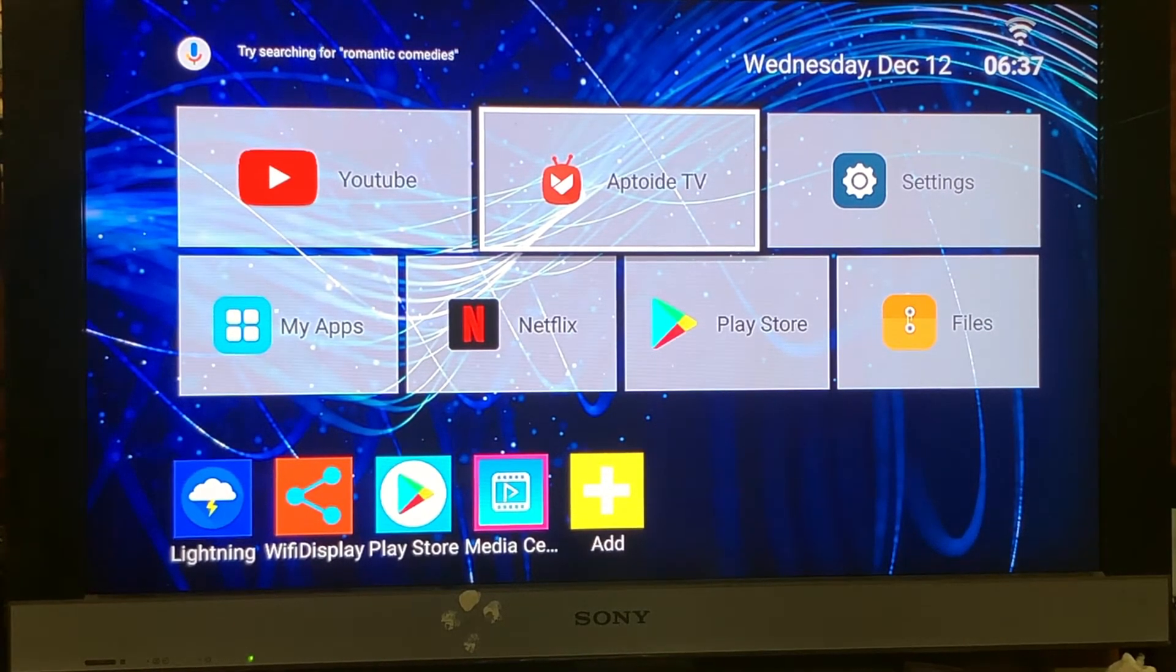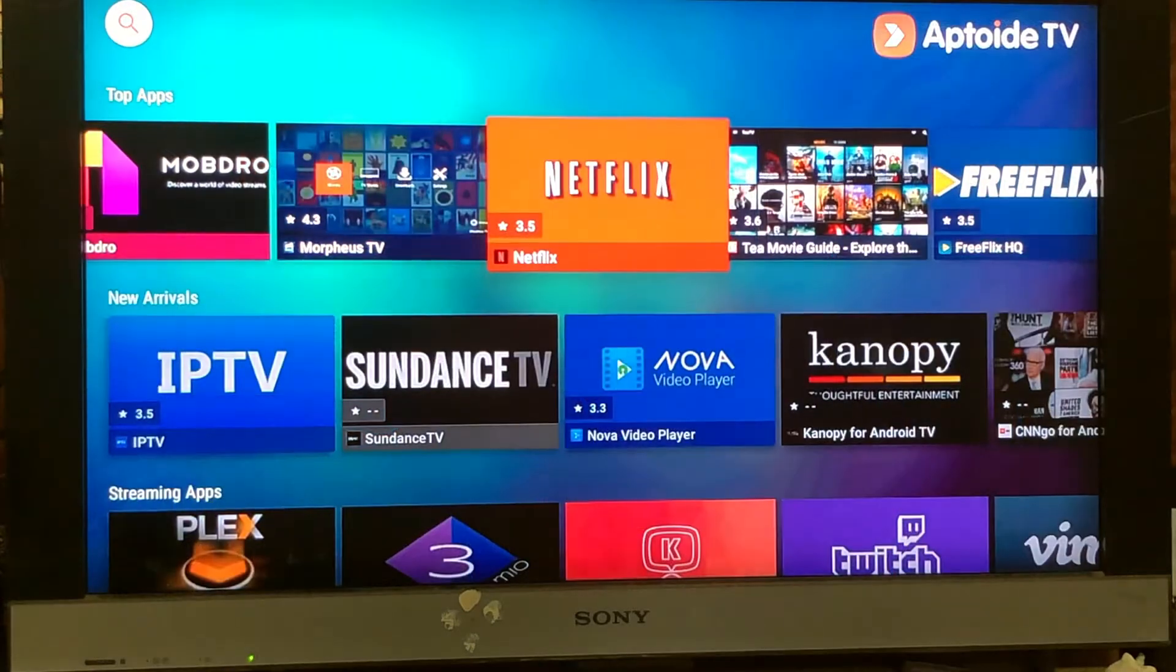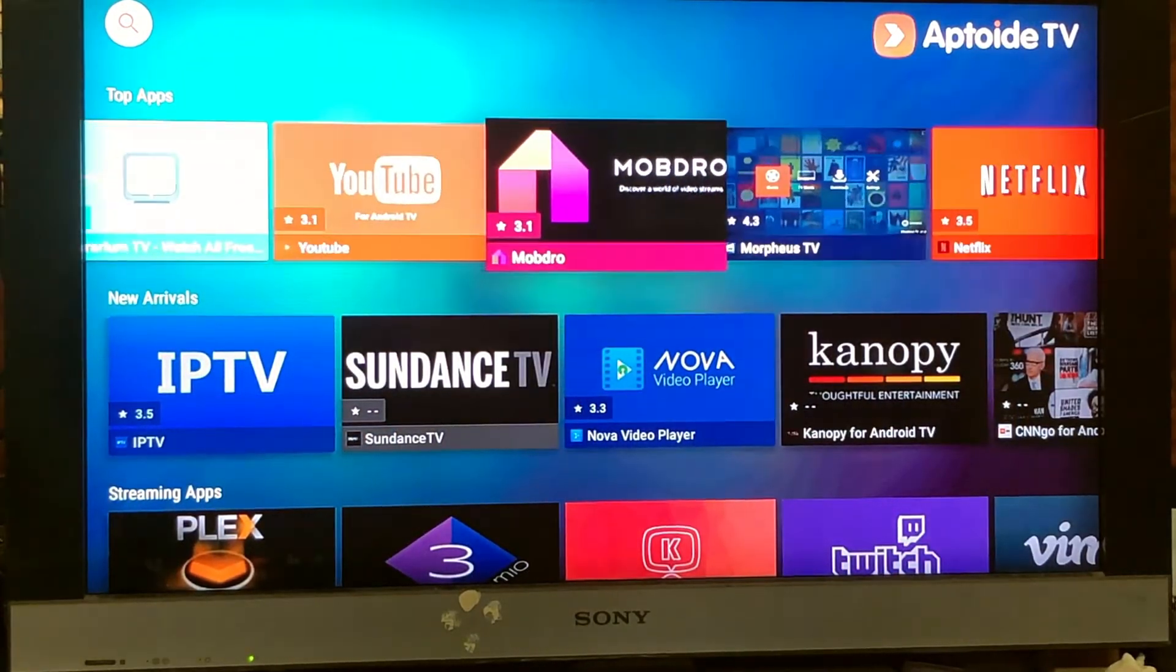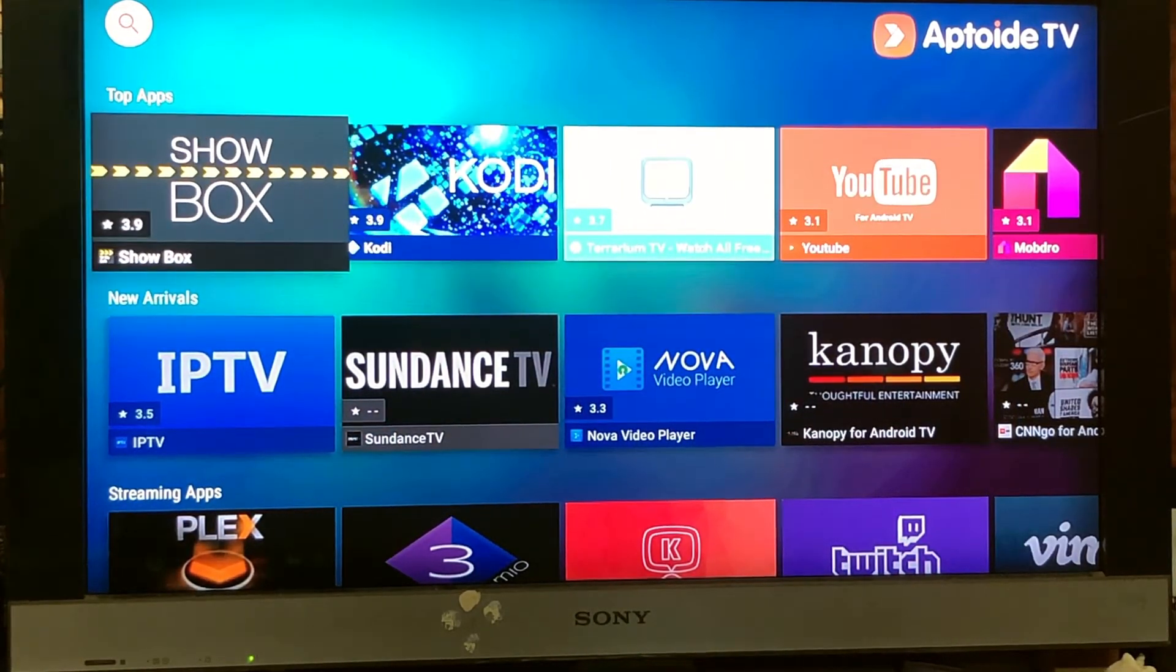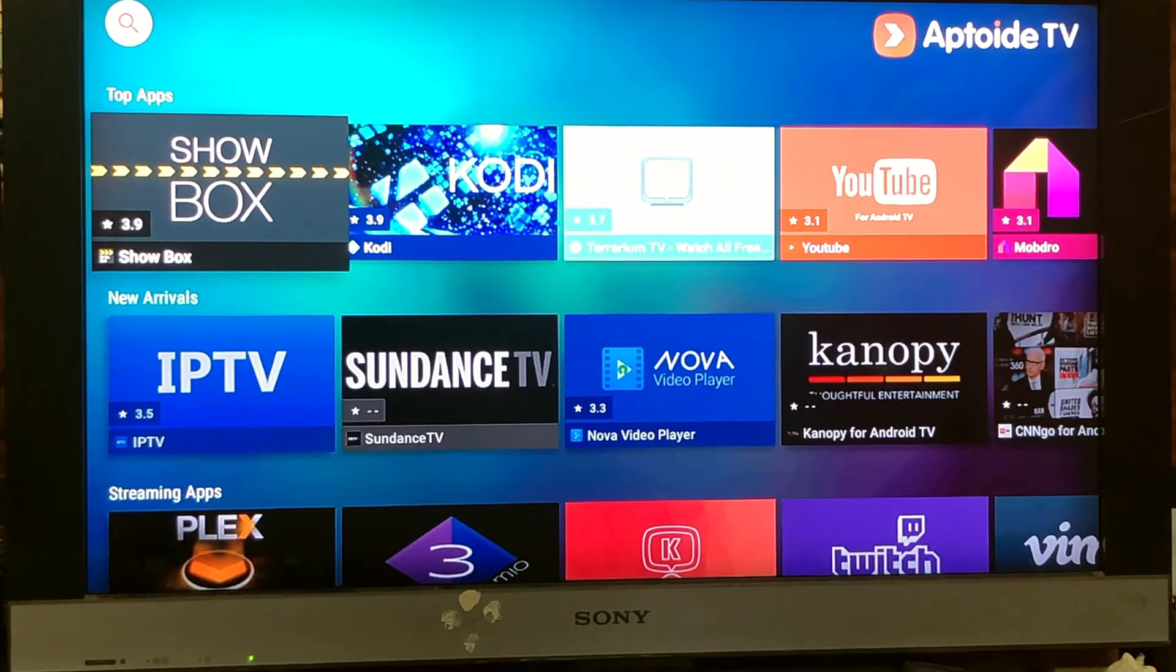If you have access to this, just click on it. If you want to add Aptoide TV to Play Store, you can. But if you want to know the specialty...